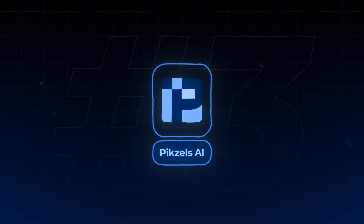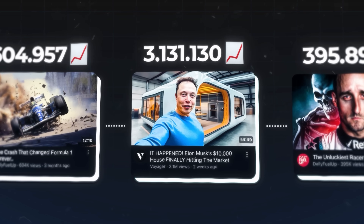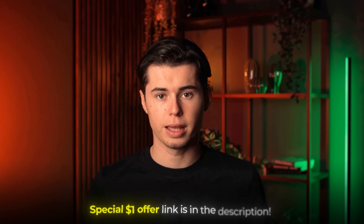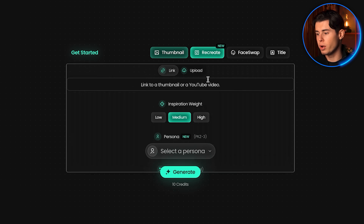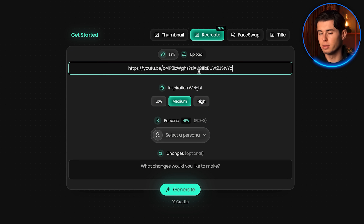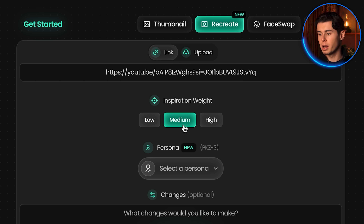For my thumbnails, I've been using Pixels AI, which is a YouTube thumbnail generator that allows anyone — even without designing skills — to make highly clickable thumbnails in any niche that look as if they're made by a professional designer, because of their recreate feature. And you can now even do this with pictures of yourself on them. You want to open up Pixels AI — I'll leave a special $1 offer link in the description. Once you're here, go to the recreate feature, find a thumbnail you like on YouTube, take the URL, and paste it in here. You can then select the level at which you want to model after this thumbnail.